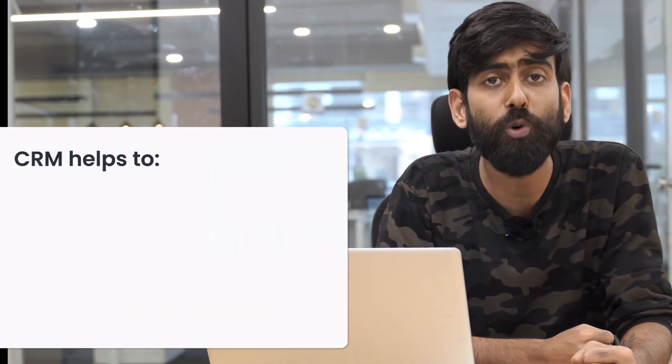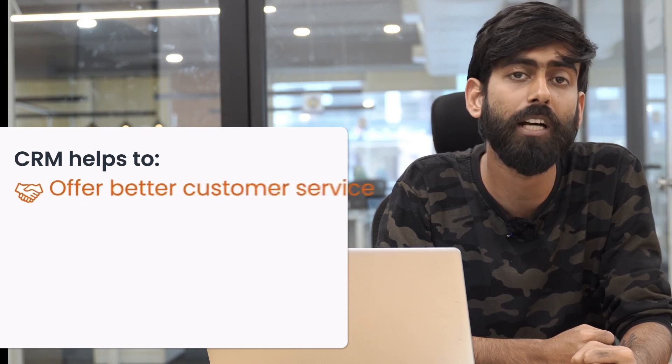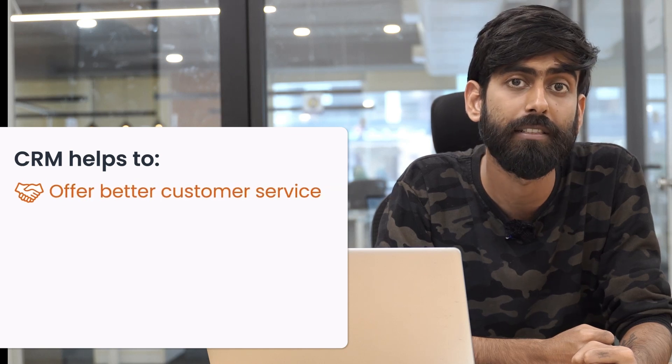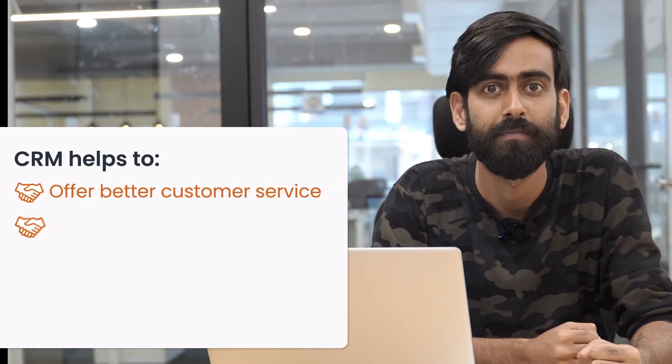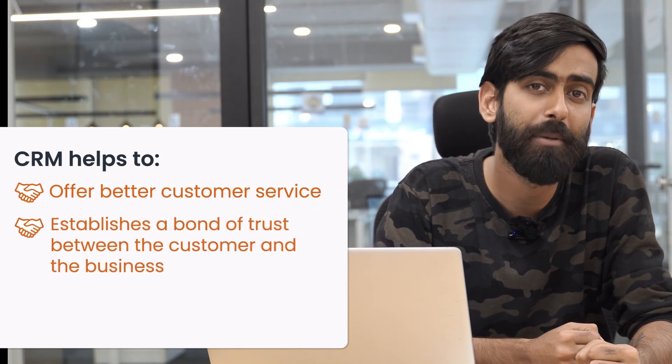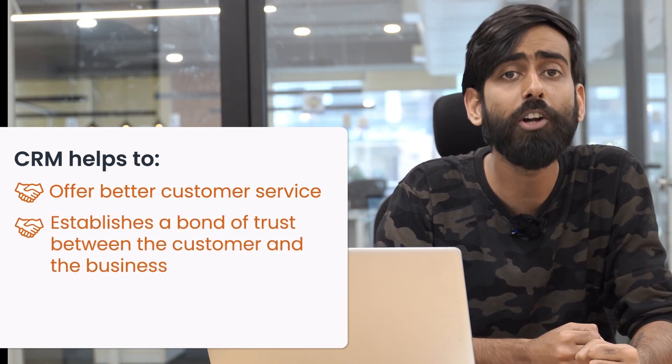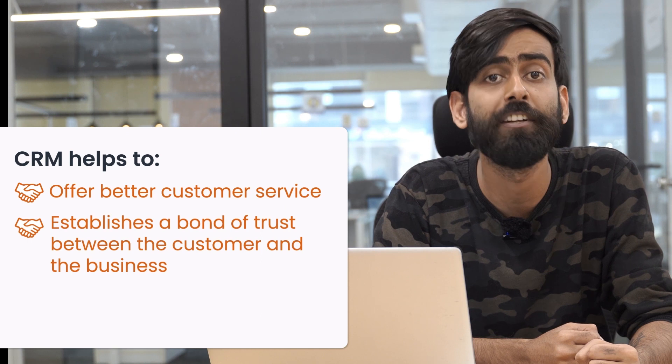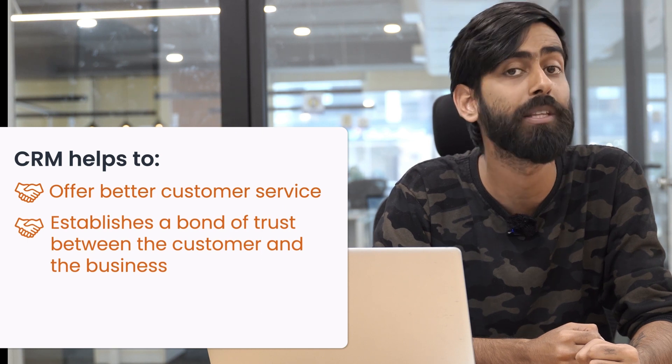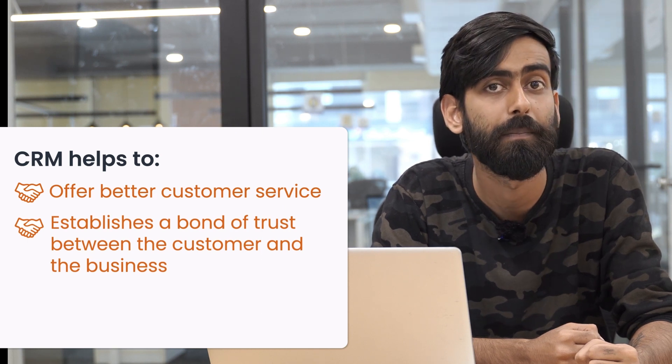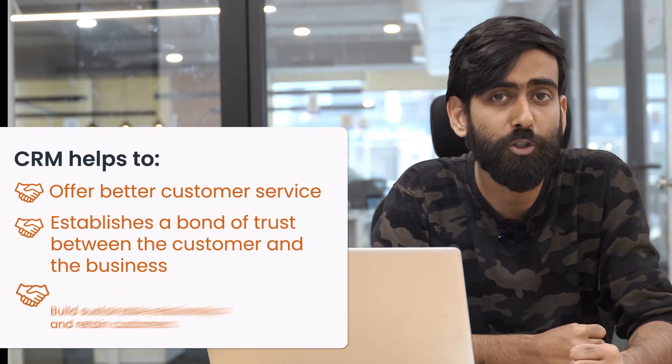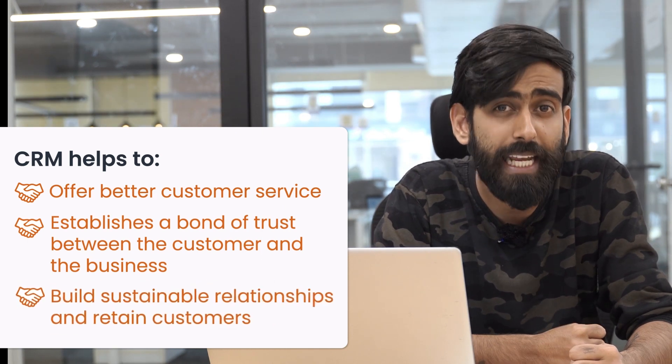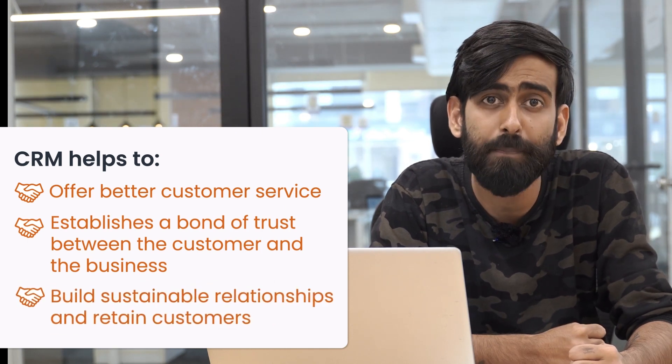You must be thinking why is CRM important and why is maintaining relationship with your customers important? Well CRM majorly helps you with two to three things. It helps you offer better customer service. It establishes a bond of trust between the customer and the business. It helps to build sustainable relationships and retain customers.